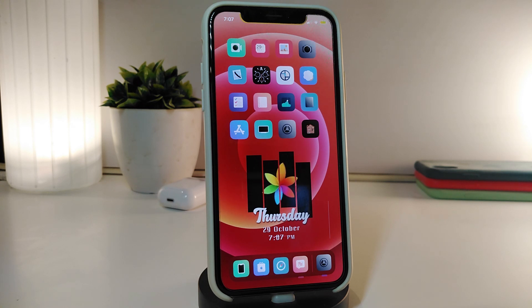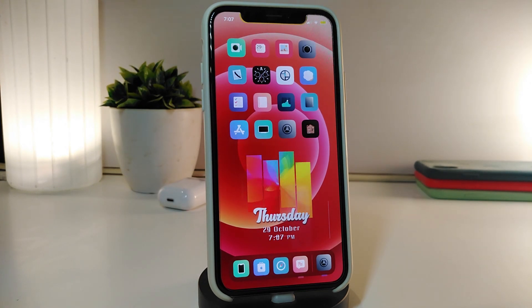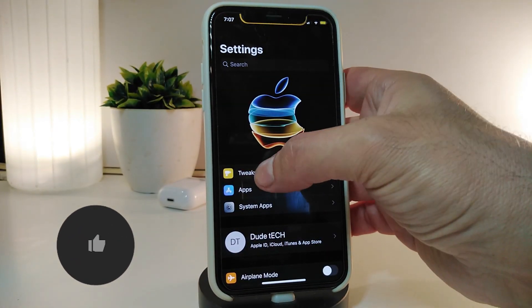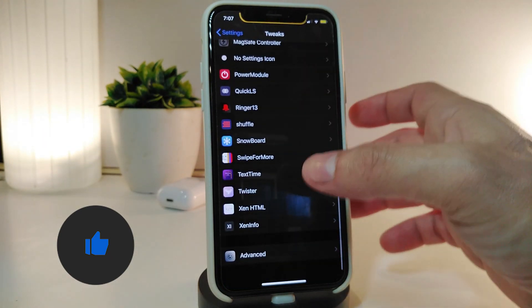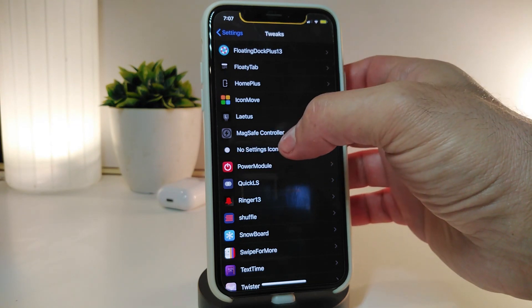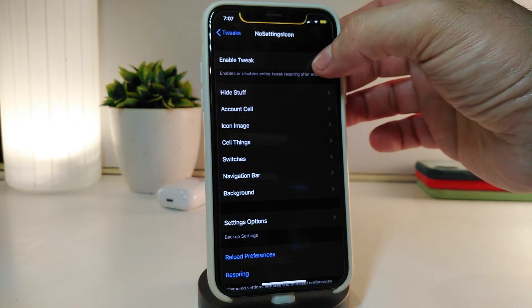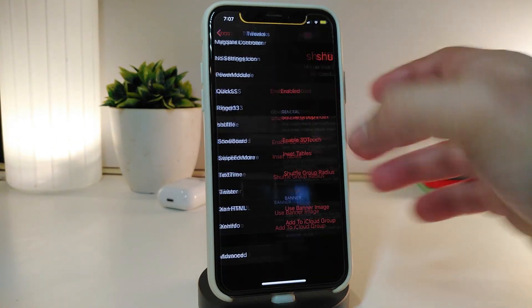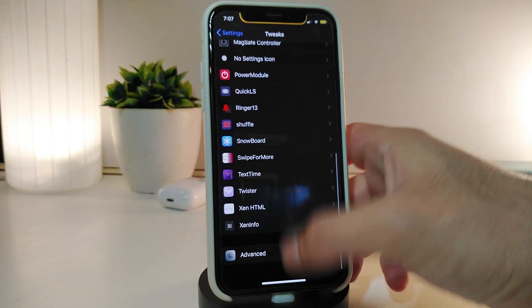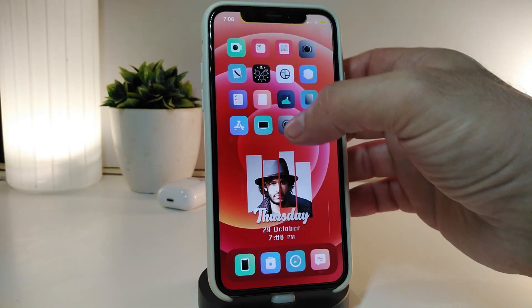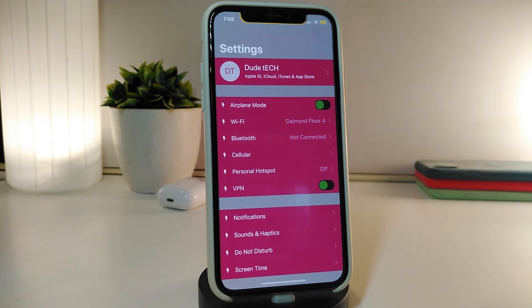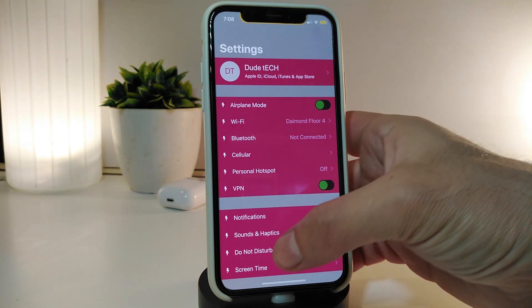The next tweak is called No Settings Icons. Let me show you how it works. Navigate to the Settings — you can see how my settings look right now. Go to No Settings Icons and enable the tweak, then respring your device. Once you respring and launch Settings, you can see it's completely different — that's what this tweak provides.